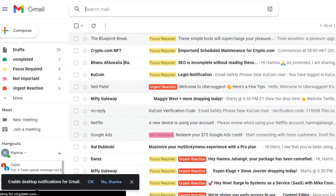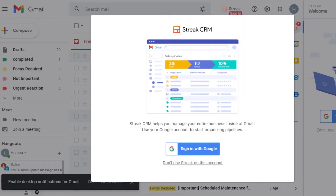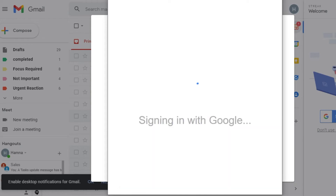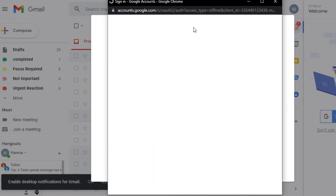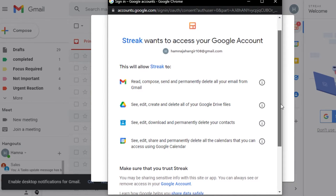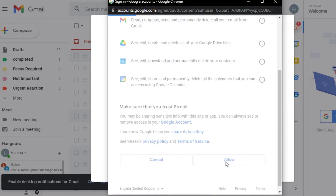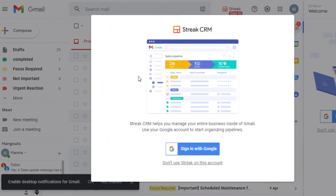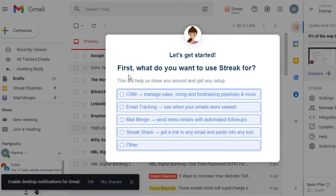It has automatically opened up Gmail because Streak CRM is now available as an extension. When you click on your extension, you have to sign in with your Google account — the Gmail account where you want to add this extension. Streak wants access to your Google account to read and compose email, Google Calendar, and others. Simply click Allow and your Streak will be added.